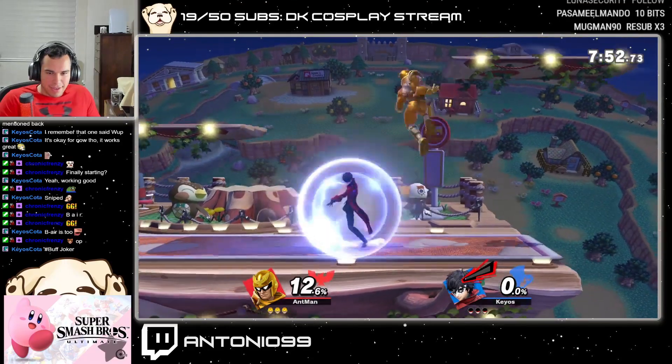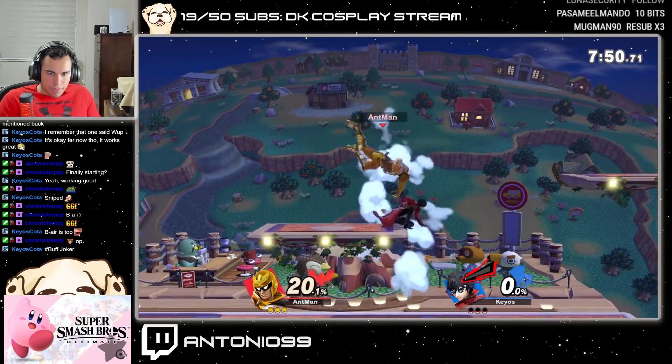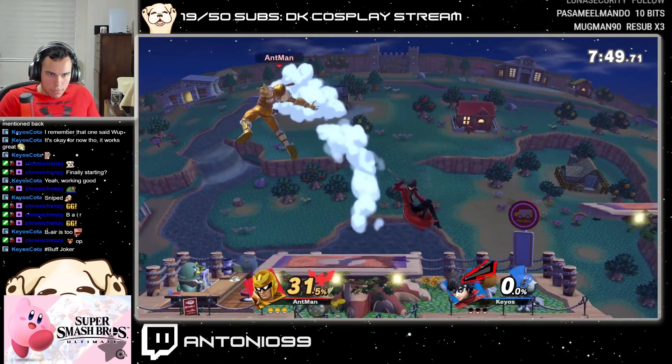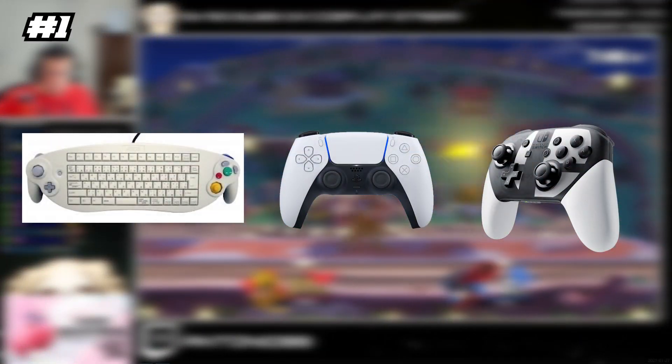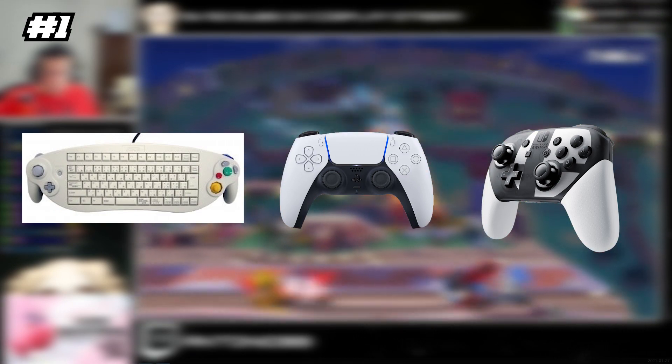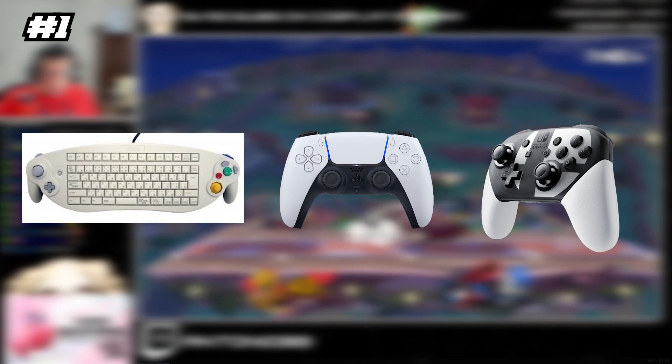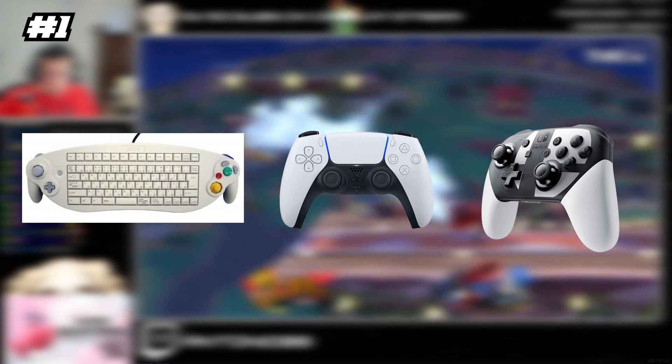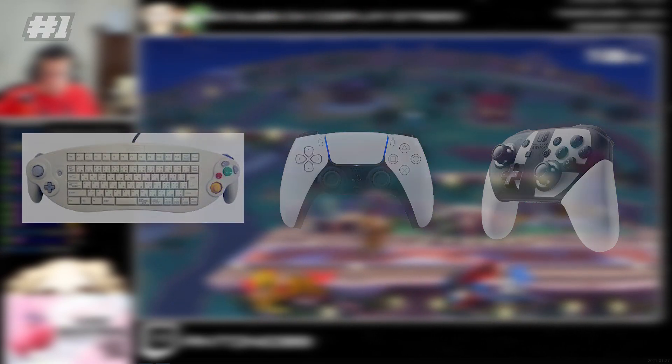So jumping into it, these are the following requirements to get Parsec up and running. Number one, of course, is a controller of your preference. For this video I'll be showing off how to setup a GameCube controller along with its adapter and its drivers in order for Parsec to register them.